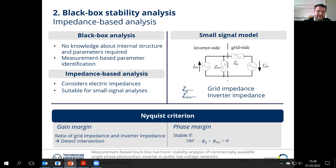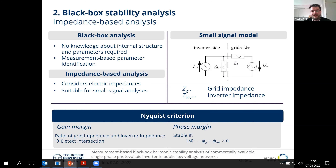For the stability analysis, we look at the Nyquist criterion, which has two parts. Looking at the gain margin, simplified, we detect the ratio of the grid impedance and the inverter impedance, and when they intersect, we look at the phase margin. The system is stable if 180 degrees minus the network impedance phase angle plus the inverter phase angle is above zero.